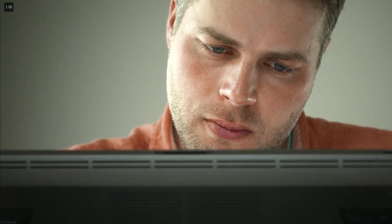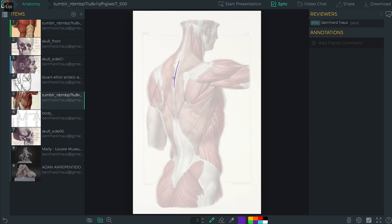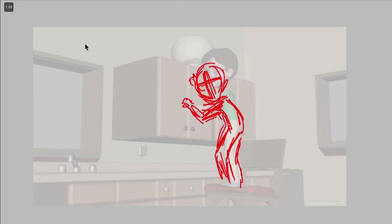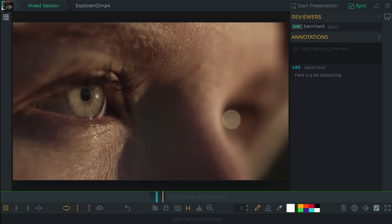So I'm imagining a feature where you can perhaps draw notes directly inside of Unity and everybody on your team can see it at once. That would be a really interesting use case.